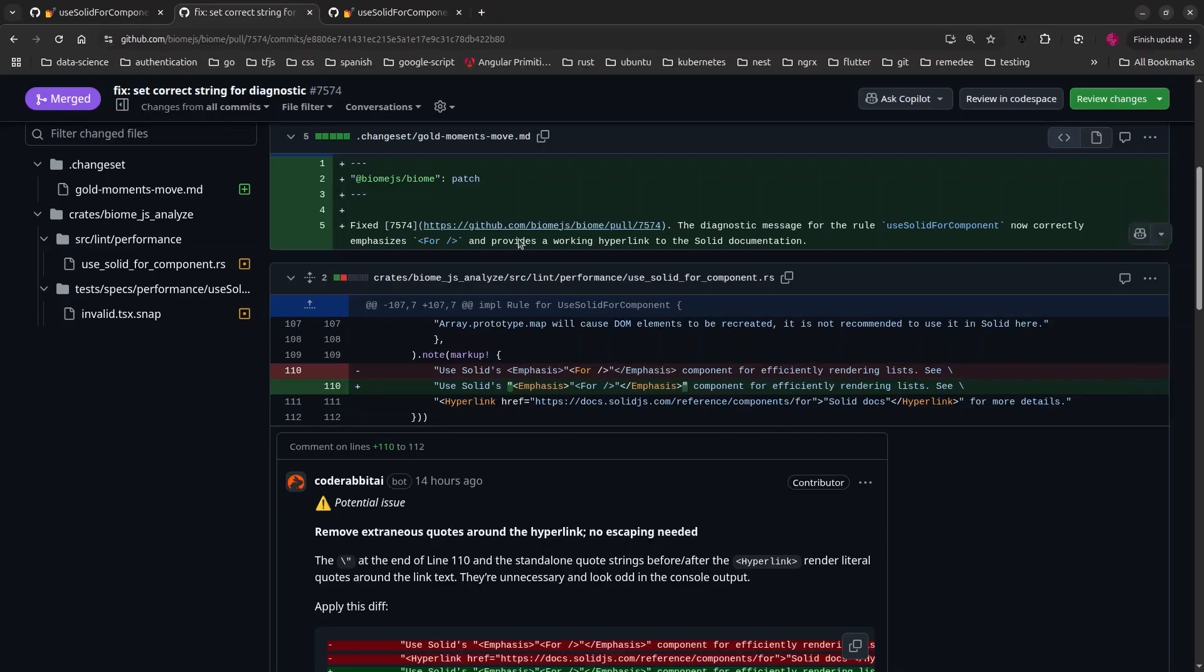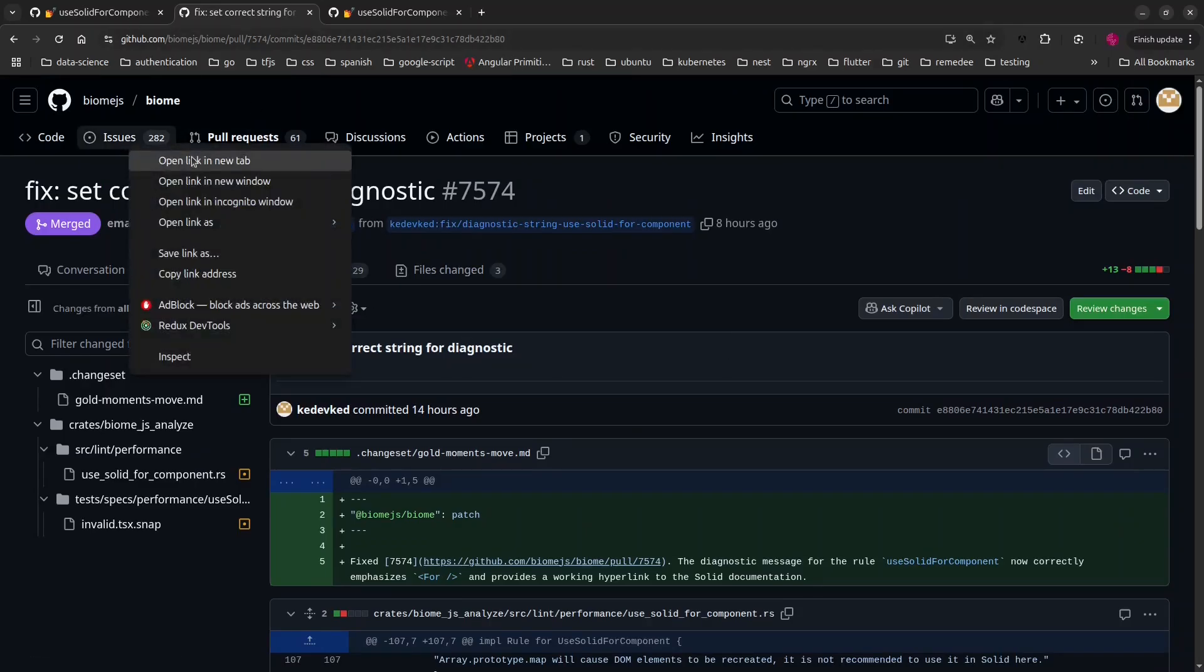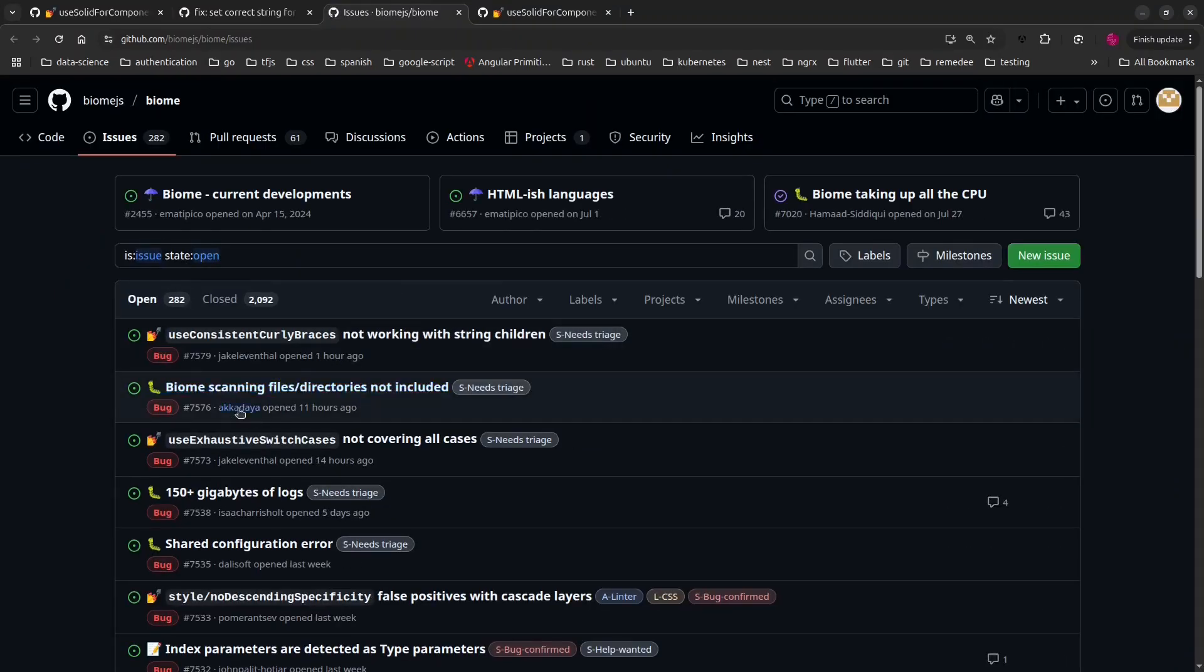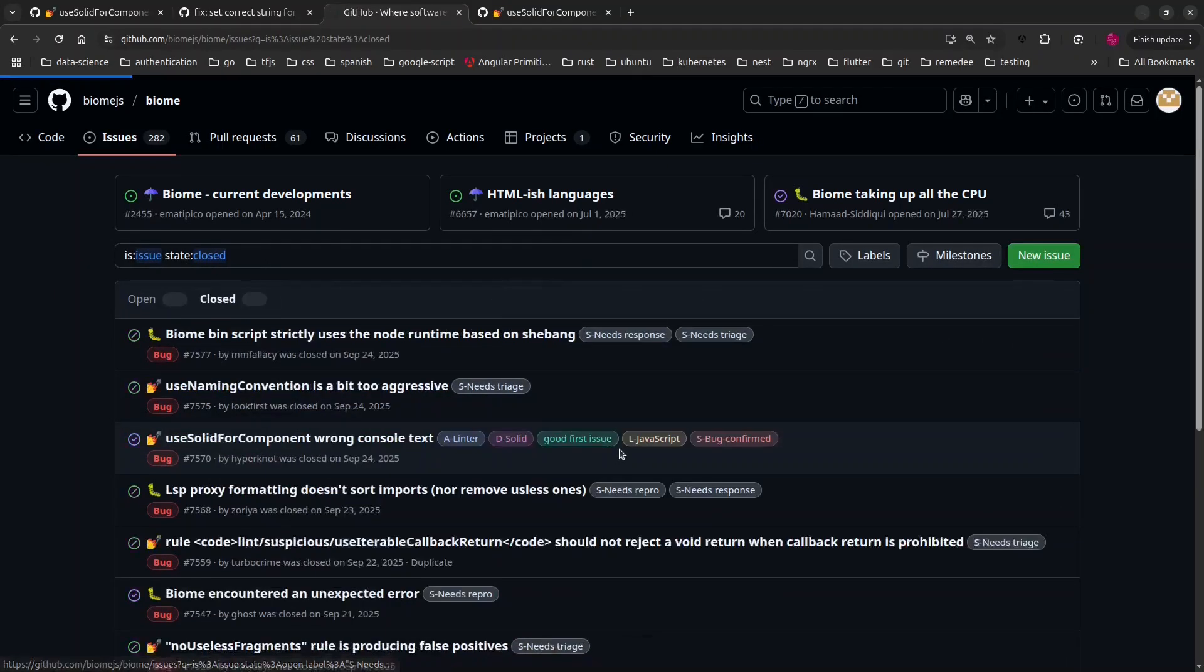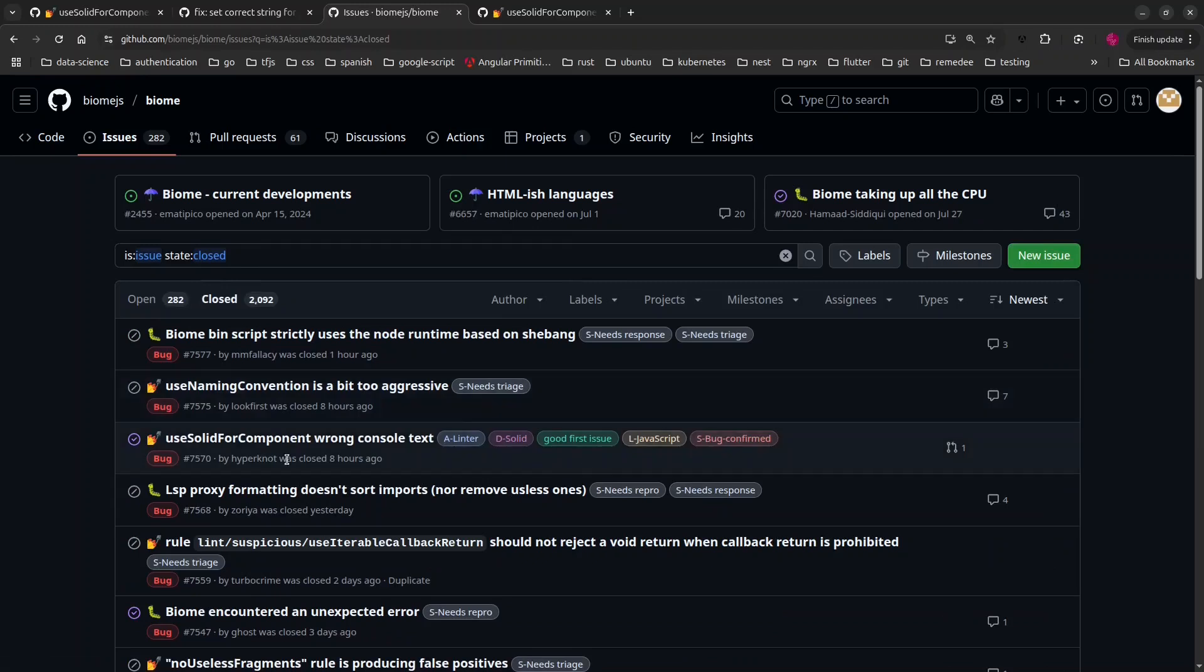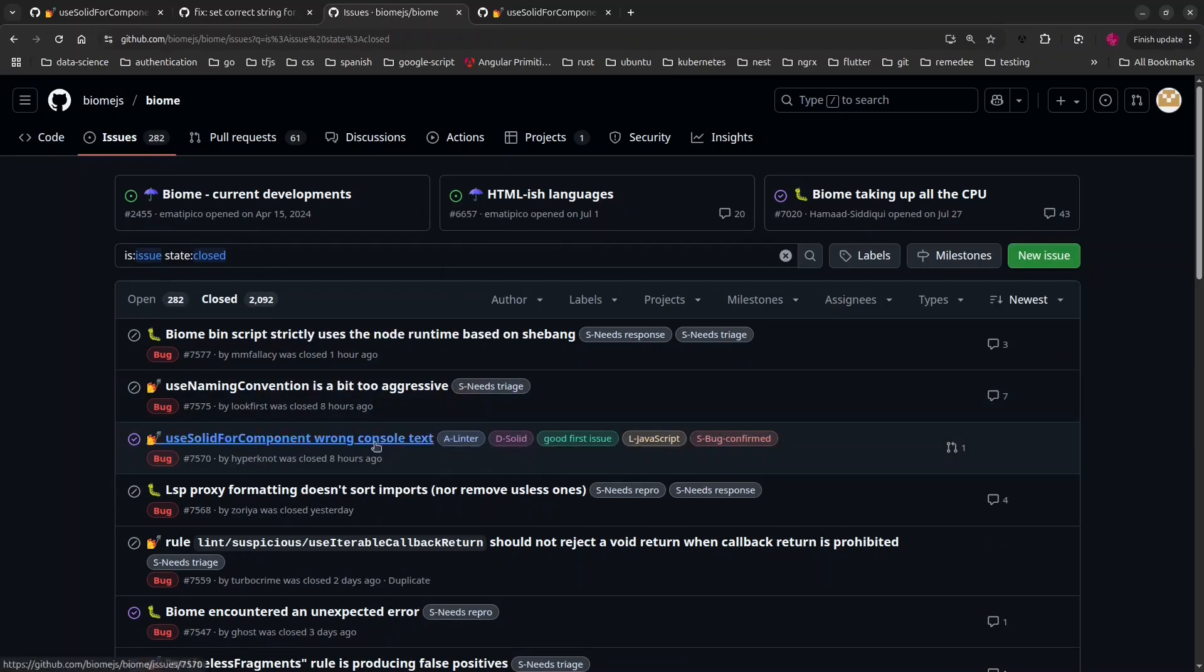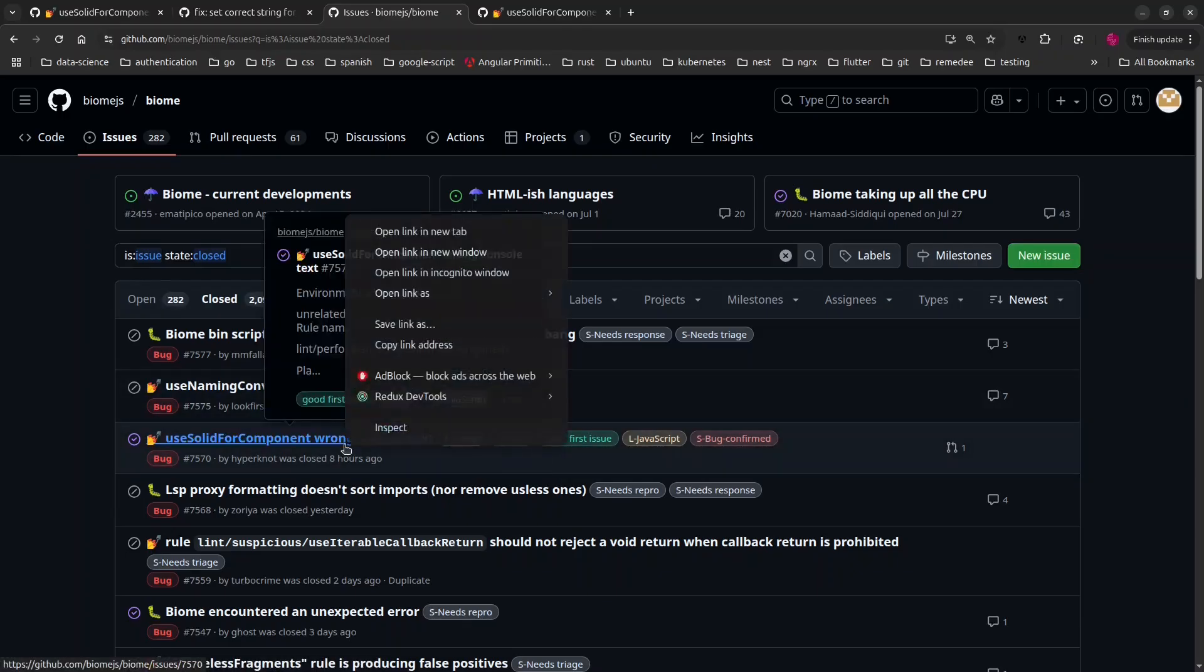How did I get to this pull request? I had a look at the open issues tonight. This issue might be closed. There was this issue here, and this issue caught my attention because it has this label 'good first issue.'